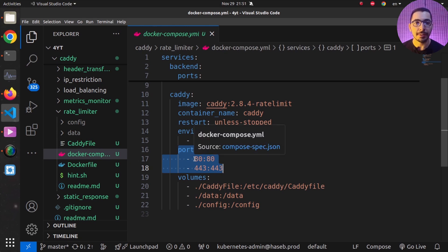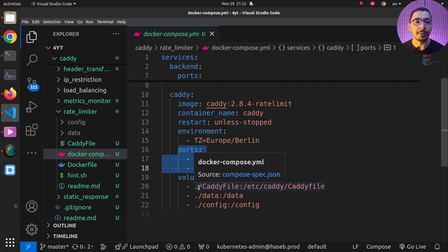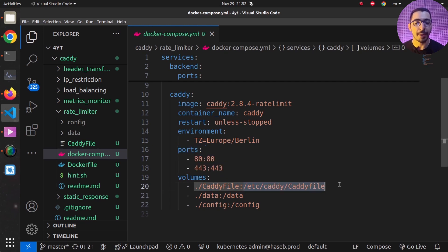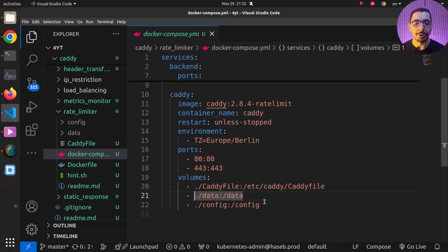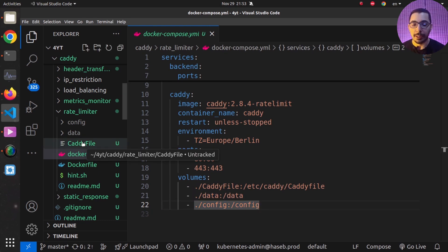In the ports section, I'm mapping ports 80 and 443 to the same ports inside the container, so I can reach the Caddy server using the host machine's IP address. I'm also mapping the Caddyfile from the local directory into the container so Caddy can configure itself on startup. Finally, the `./data` and `./config` directories are mounted inside the container so Caddy can store its data and configuration persistently.